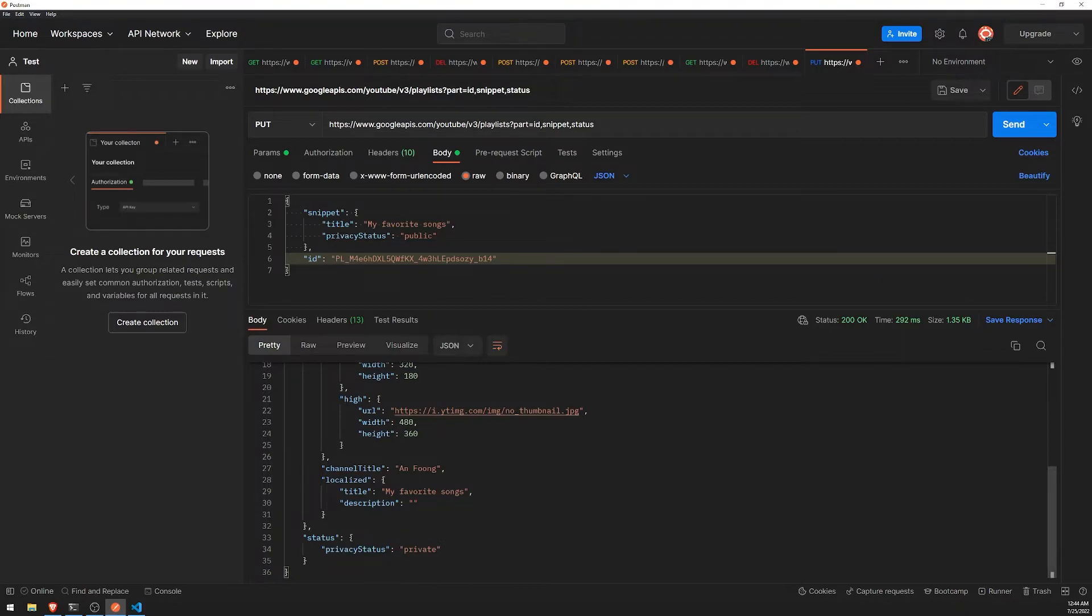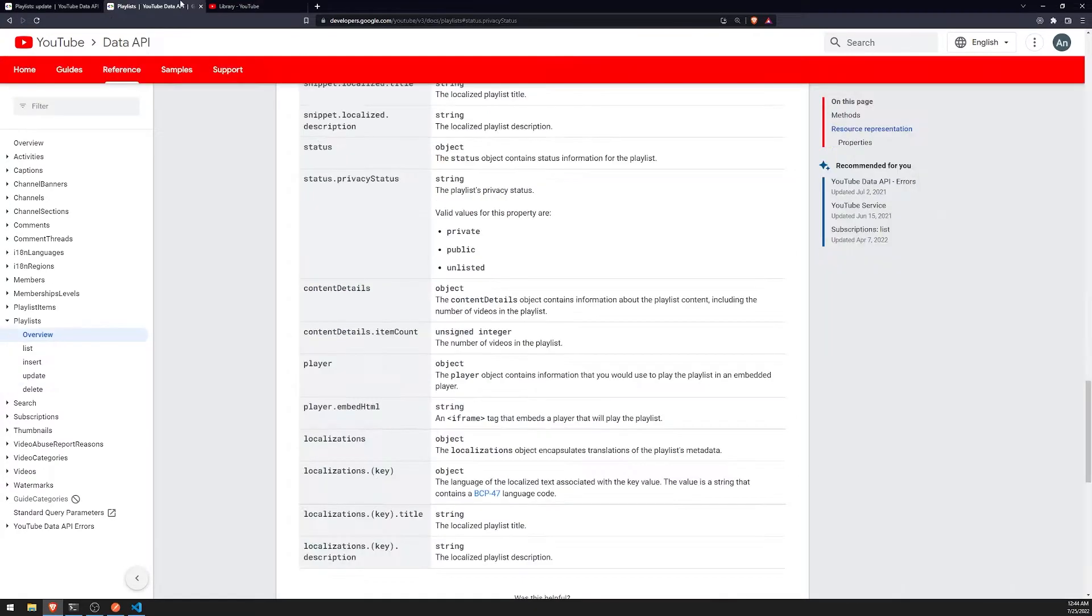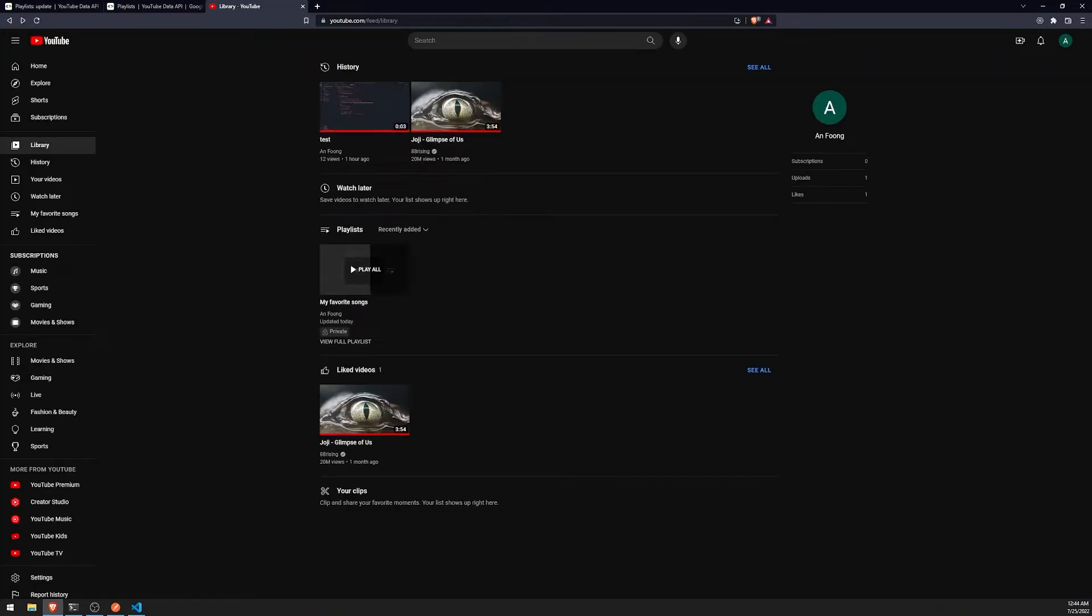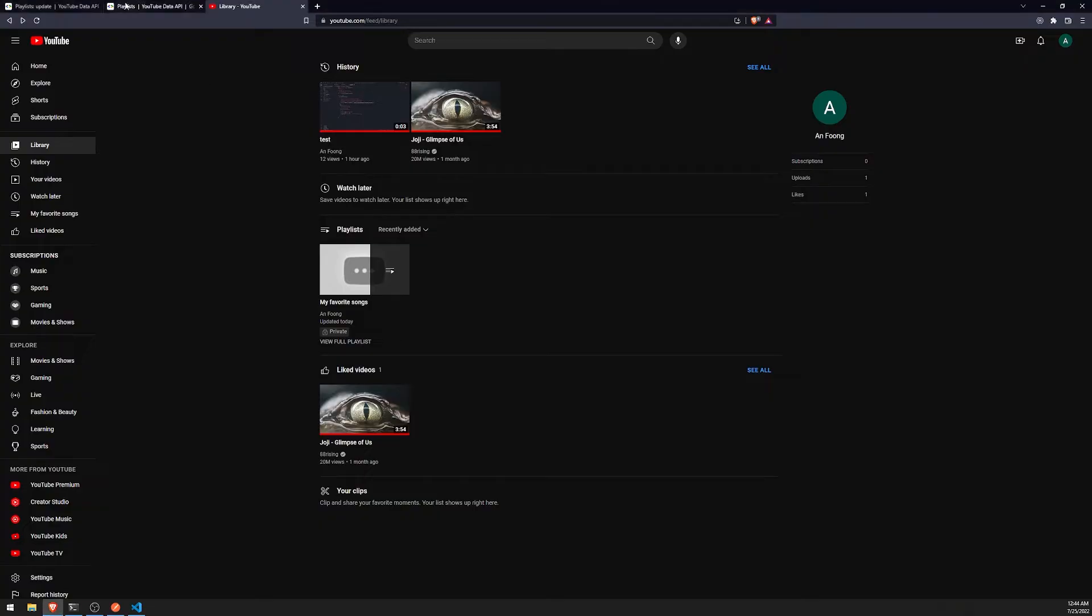And I think that's just the privacy status. Yep. And you can see that it says private. I'm not sure why it says private, though. It should be public. Did I do it correctly? Yeah, I did it correctly. Let's refresh. Why is it still private? That's interesting. Did I...